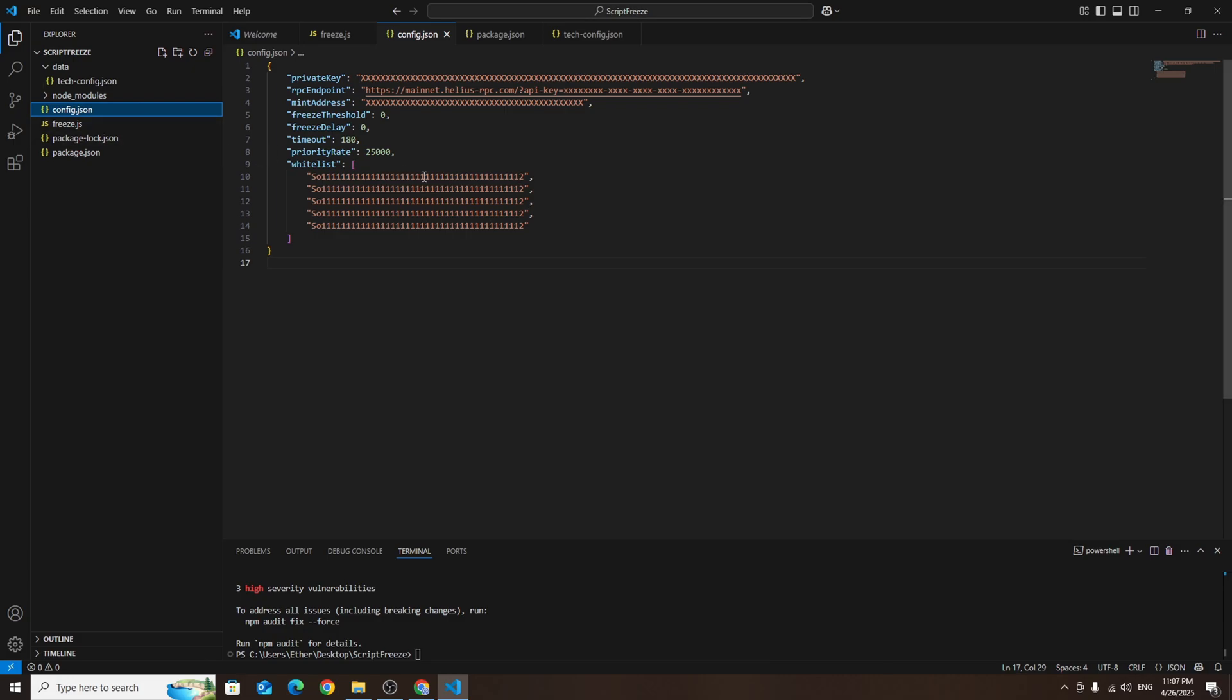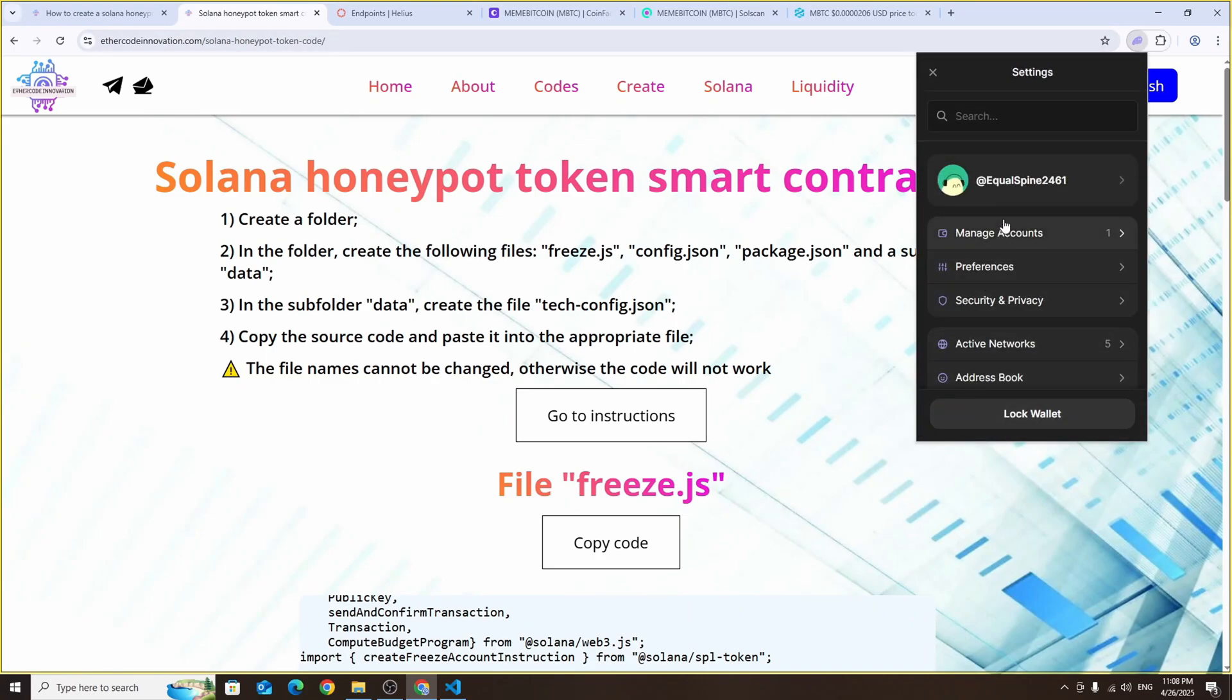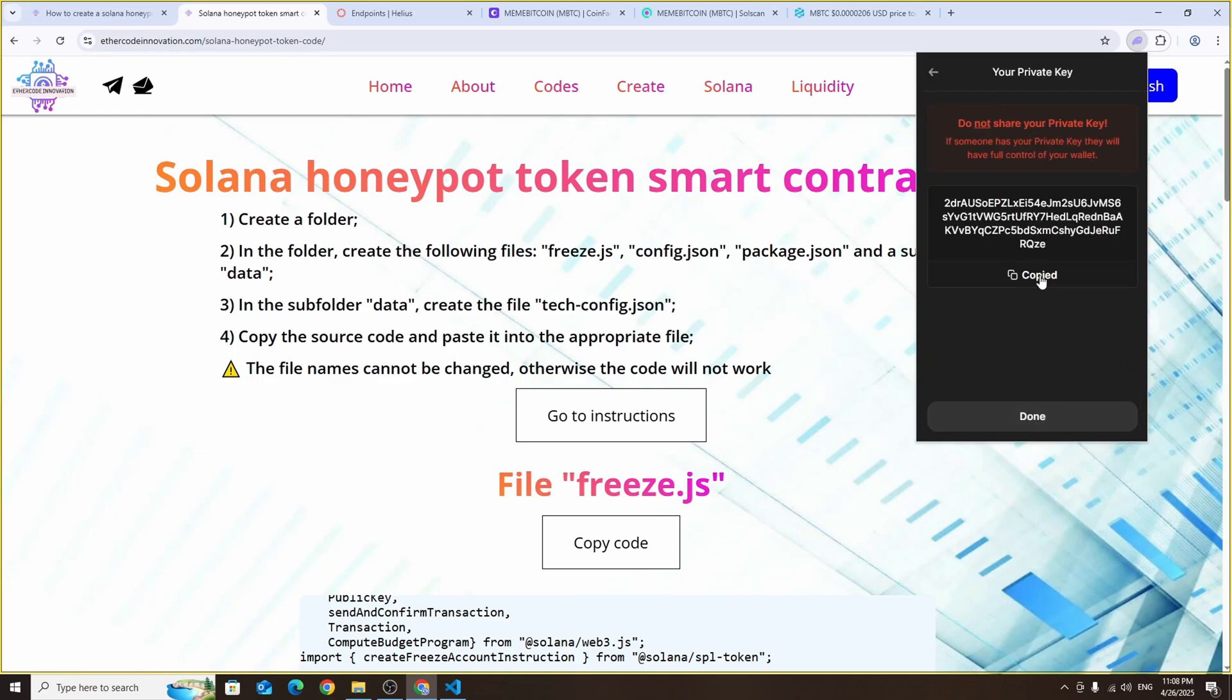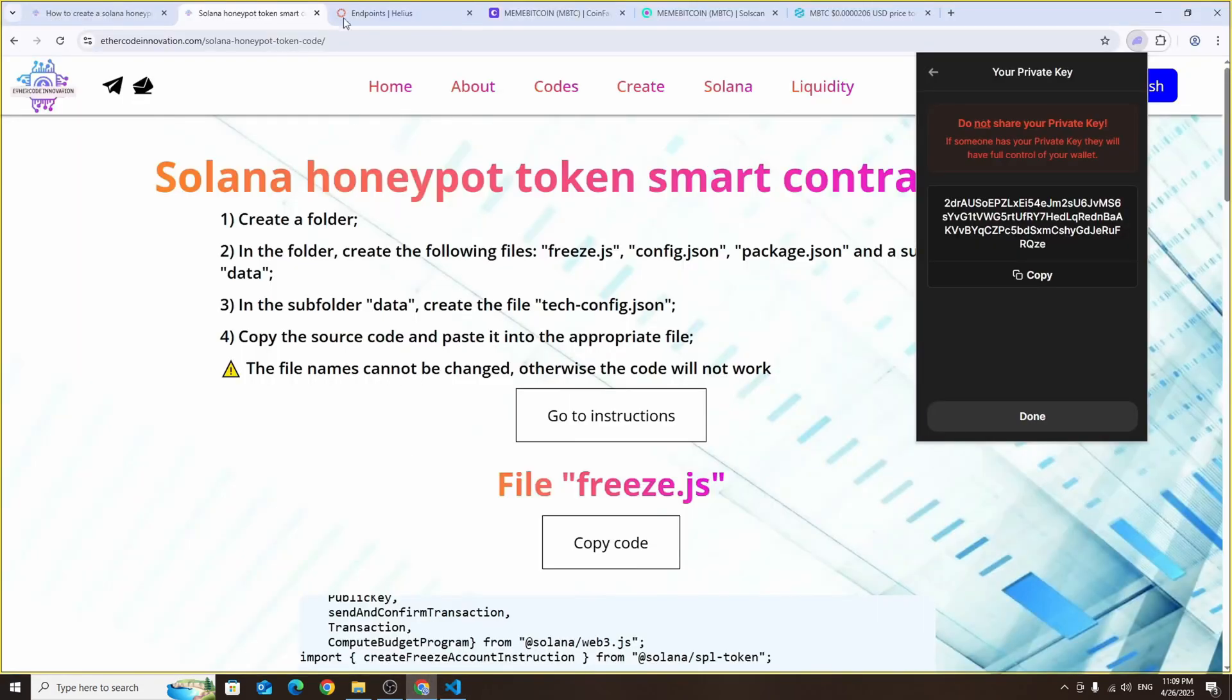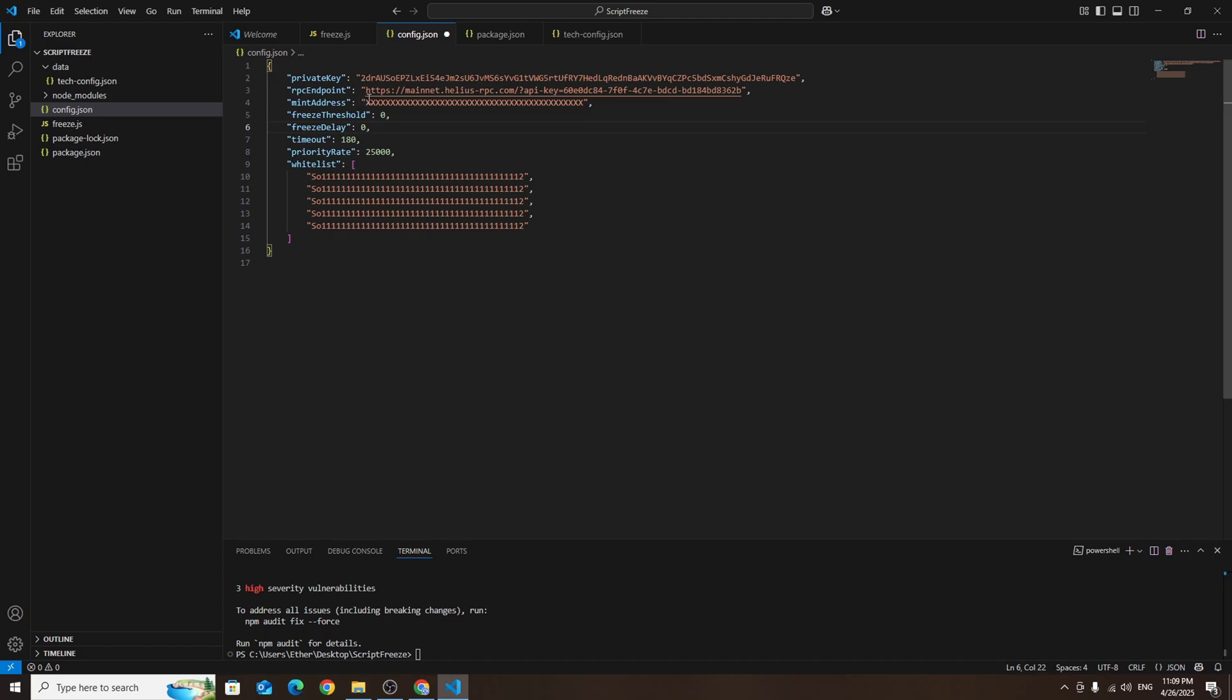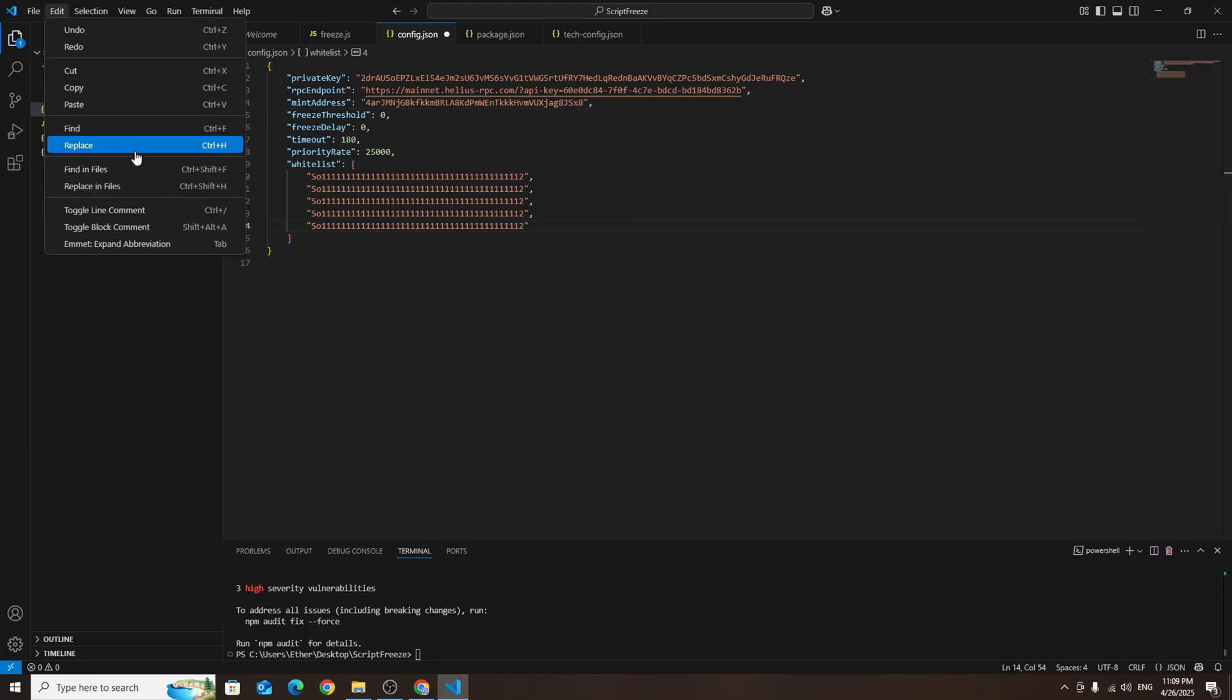Here we need to replace all placeholder values with real data. In the private key field paste your Solana private key. To get it open your Phantom wallet, copy your private key then paste it into the private key line in the field. In the RPC endpoint field you need to paste the RPC URL you previously generated on Helios. Just go back to helios.dev, copy the RPC URL you created earlier and paste it here. In the mint address field paste the address of the token you created earlier. Once all fields are filled in don't forget to save your changes. Go to file and then click save.